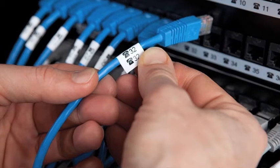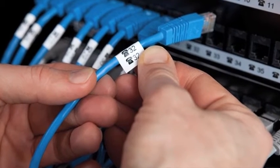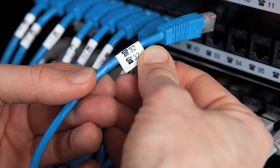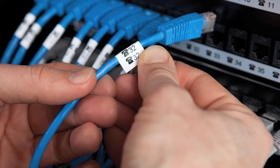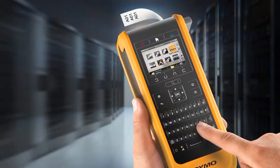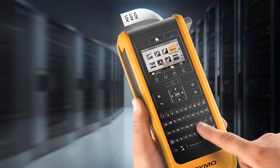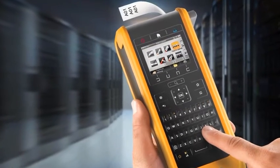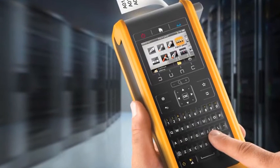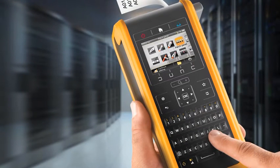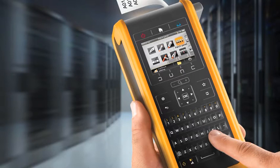DymoID allows for the transfer of labels to and from the XTL label maker. With this feature you can create customized label templates or files, add your own personal image or logo, and then transfer the file to your XTL label maker for use in the field.